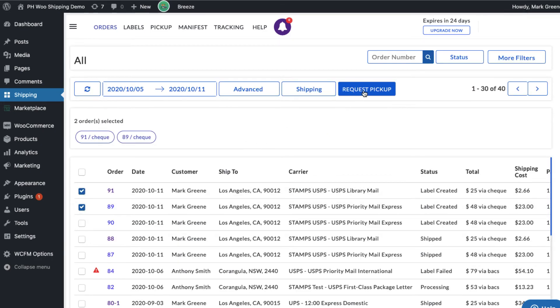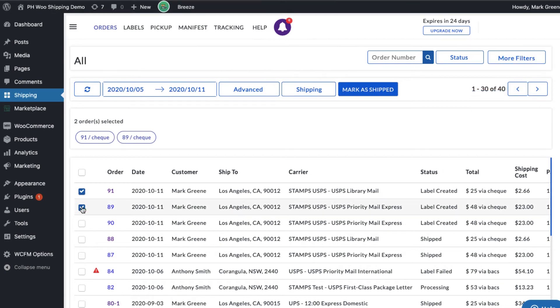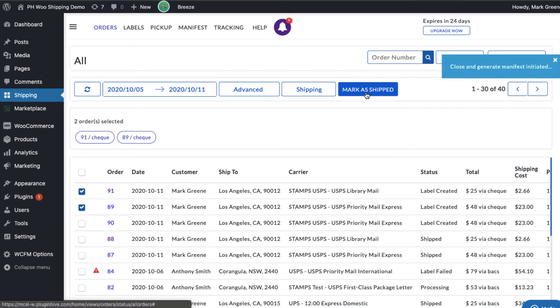Now initiate the pickup request for both the orders. Once your packages are ready, mark the orders as shipped.